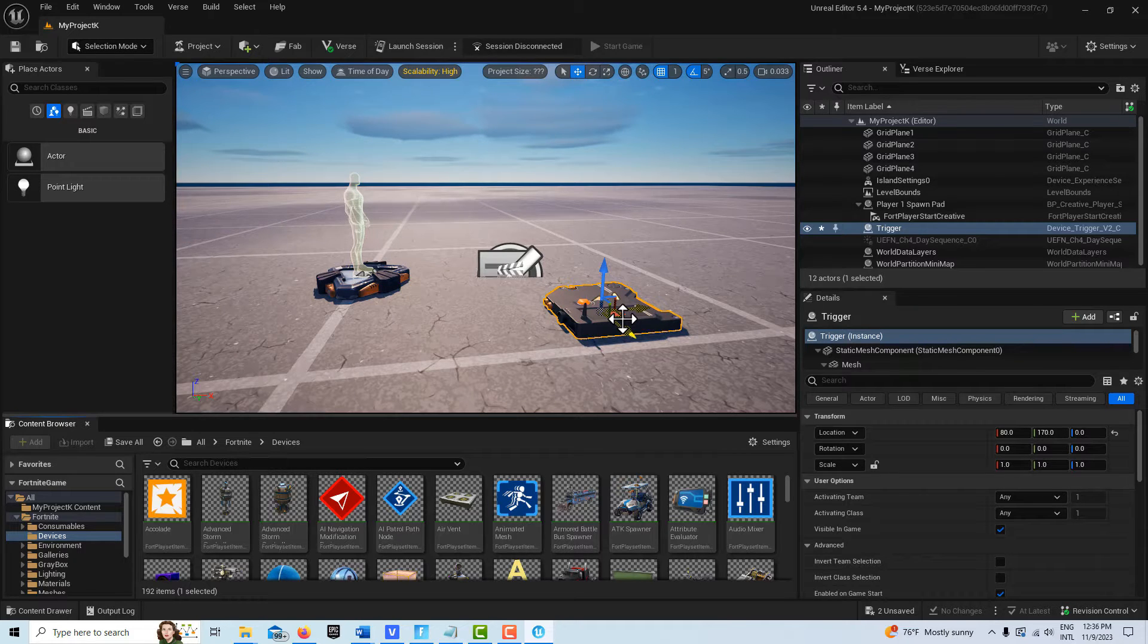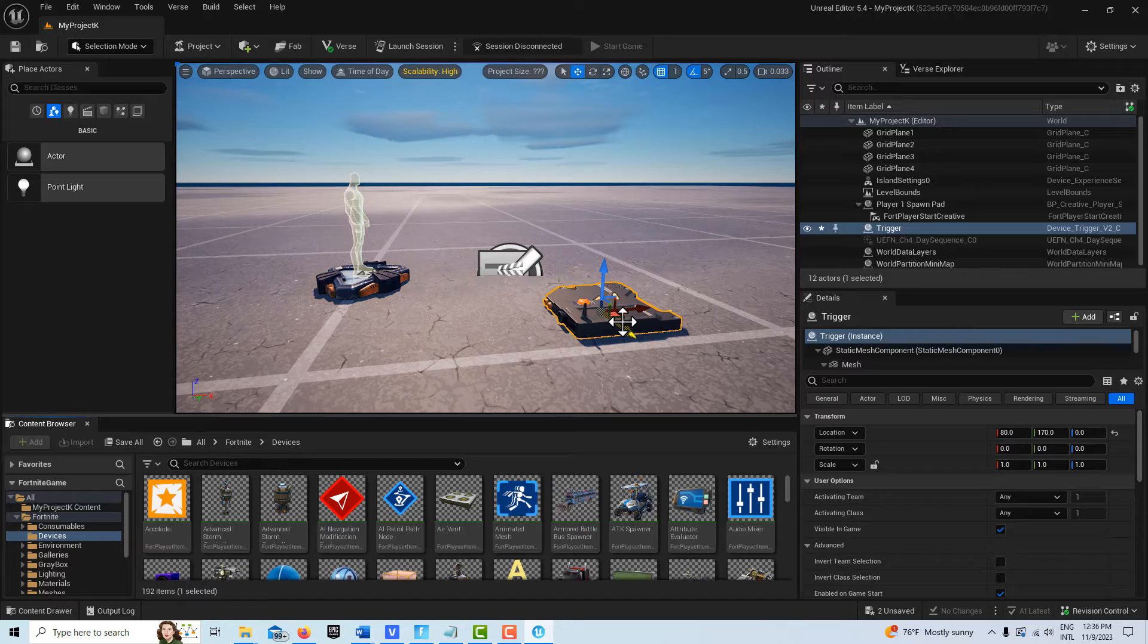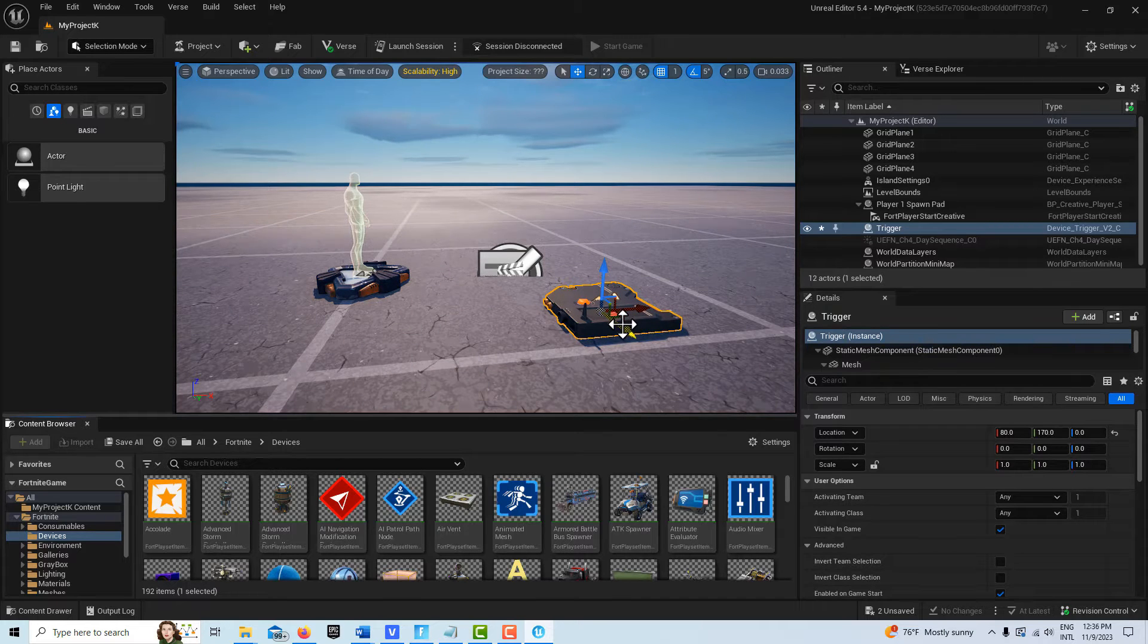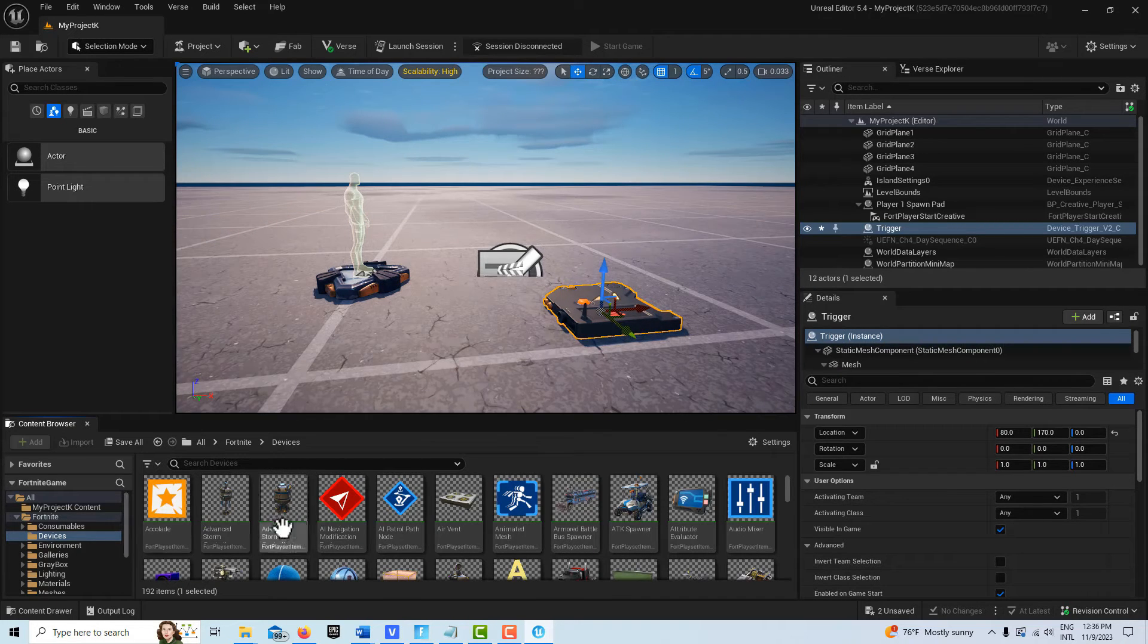Now we're just going to create a trigger counter that shows how many times this has been stepped on. Being able to have that functionality, we can build off of that and start creating conditions like it's been stepped on so many times, then do this.